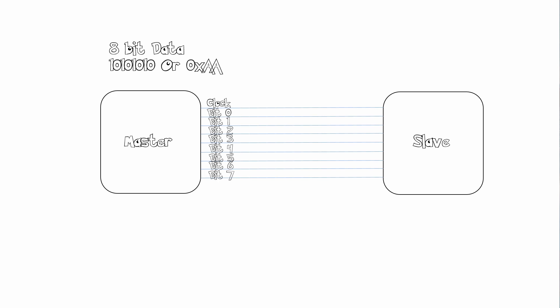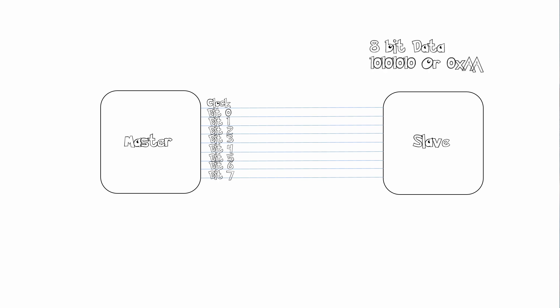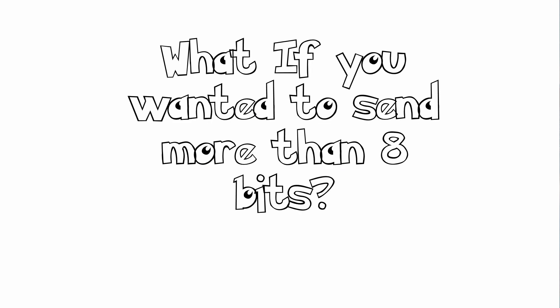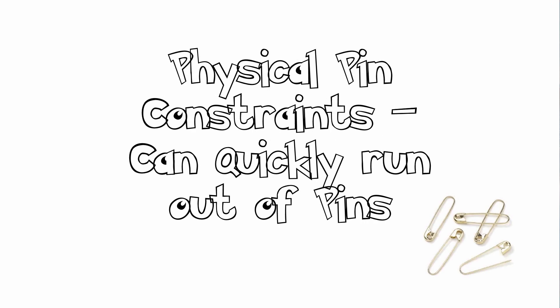Now as you can see this consumes a lot of pins. It may be quick because you have parallel transfer, but you want to minimize the amount of pins that you have. And by using this scheme you can easily transfer eight bits of data. Now what if you wanted to send more than eight bits? And also we have a physical pin constraint. You can quickly run out of pins by using parallel data.